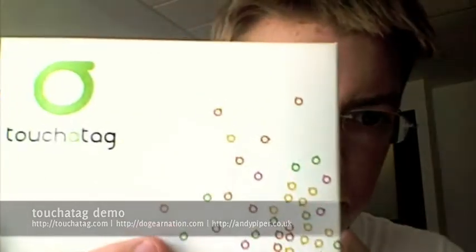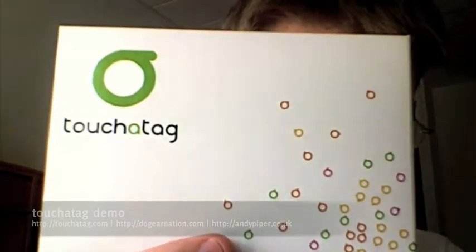Hi, Andy Piper here and I've just got my Touch-A-Tag box. There it is.